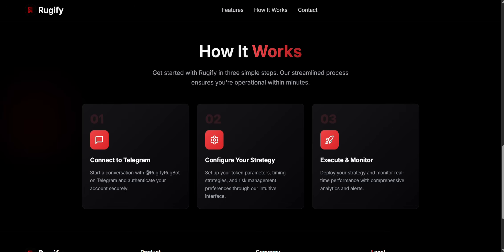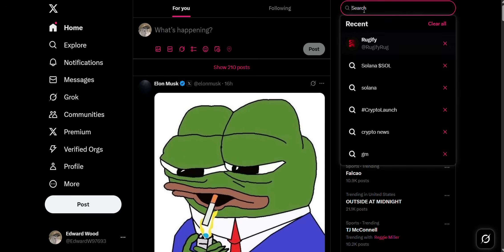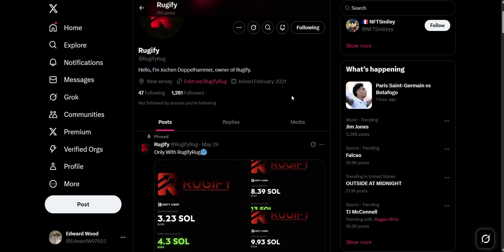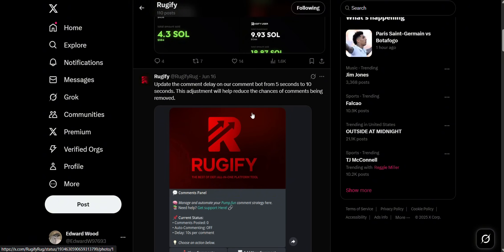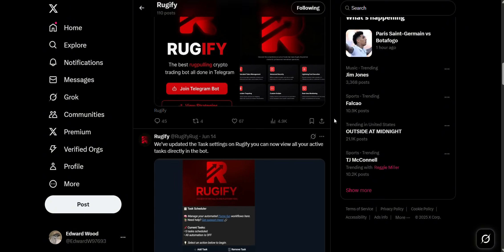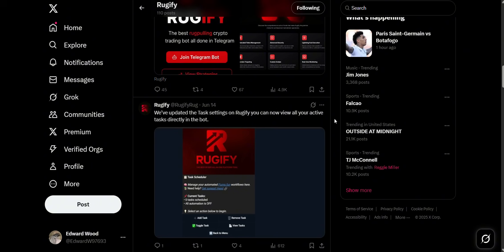Now let's check out their Twitter page. They've recently updated their bot, showing they can keep improving it. They've been in crypto for a while, building trust and a strong community. Follow them on Twitter to get real-time updates and news about new features. For more info about Rugify as a company, check out the facts and questions section on their bot. Thanks for watching — if you're interested in smart crypto tools, keep an eye on Rugify. Their bot has many features to help simplify and improve your trading. See you in the next video.